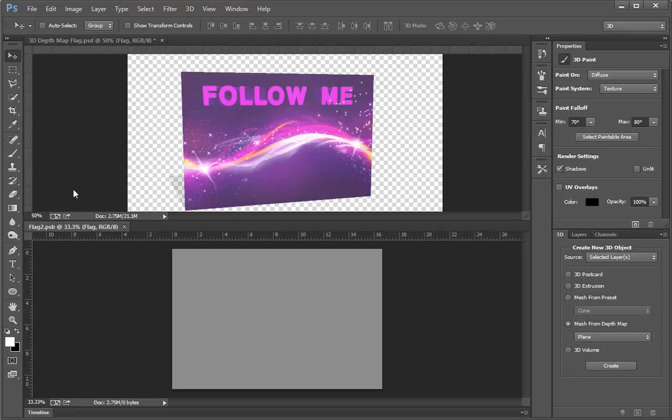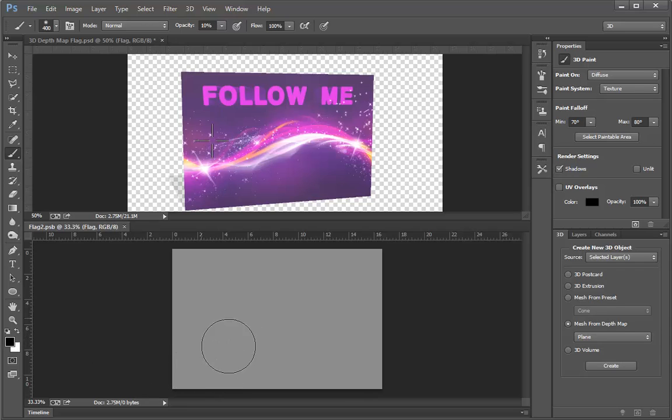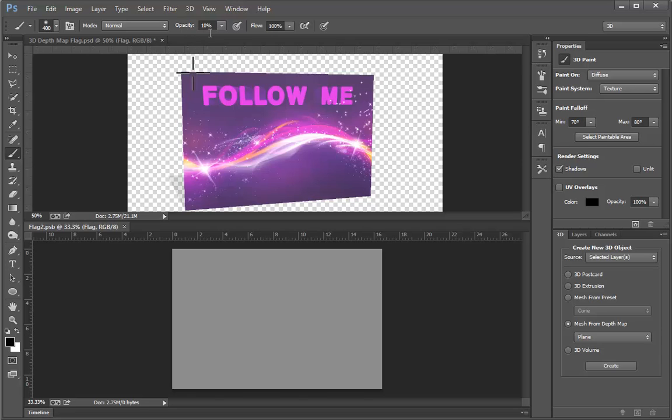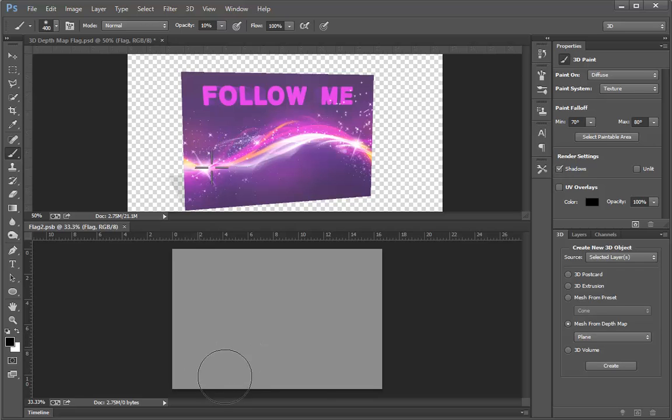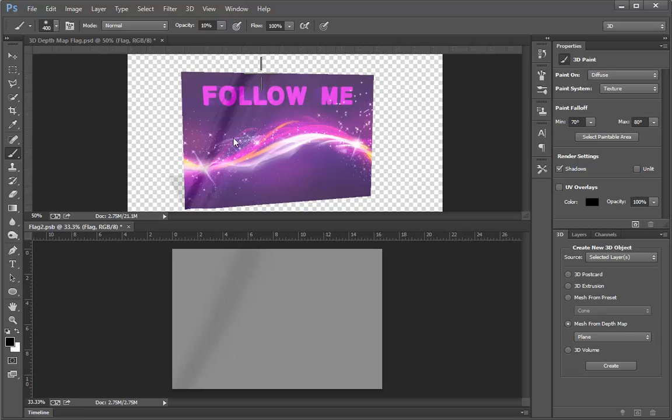So I'm going to get the Paint Brush tool, and then I'm going to set my foreground color to black. Using a fairly large and soft brush, I'm going to set my opacity to around 10% just to make sure that I'm doing this gently. Now I'm going to paint across the depth map and watch what happens here in the 3D panel. I've created a distortion in the 3D image.